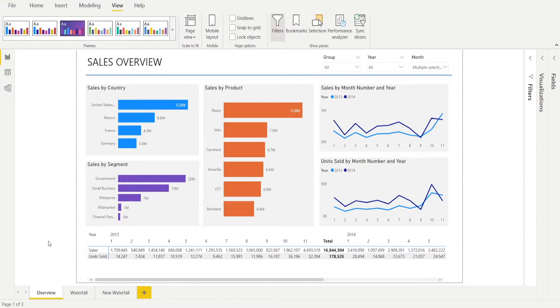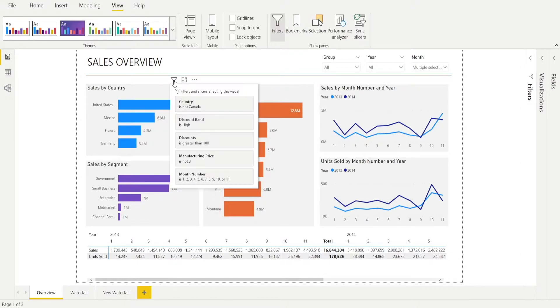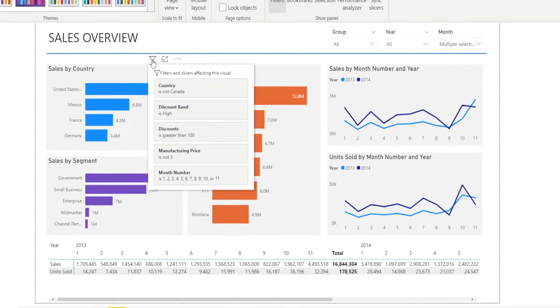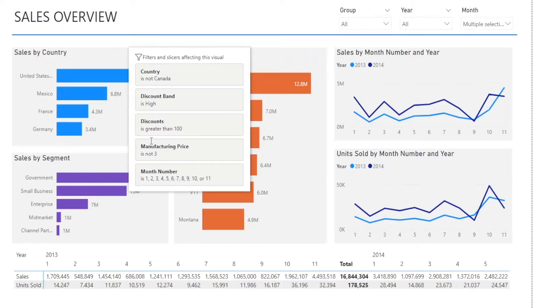So if you want to understand what filter has been applied to a visual, there is a quick and easy way to do that, and that's by looking for this filter sign. Then hover around it, and it will give you the answer. So for example, this sales by country has been filtered by five criteria.